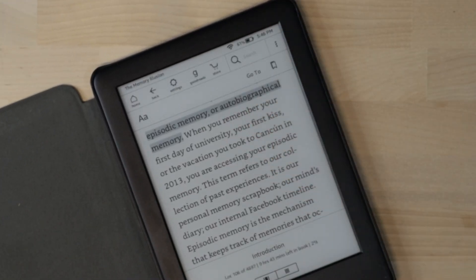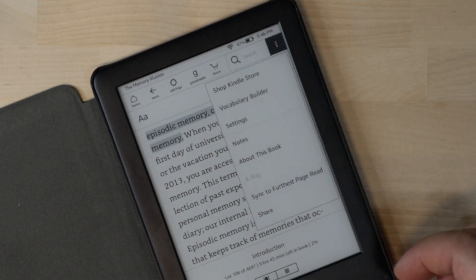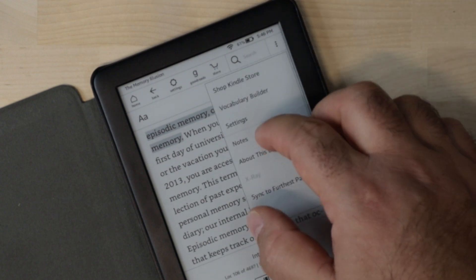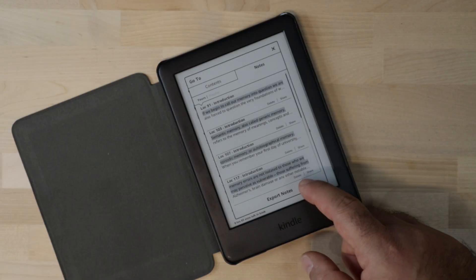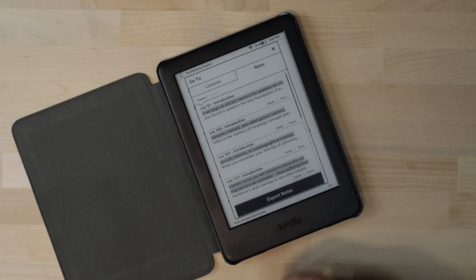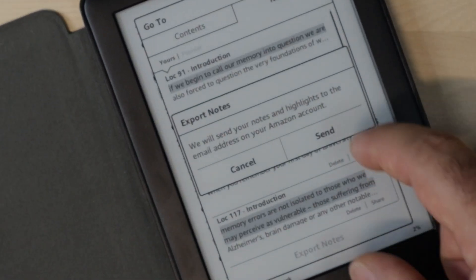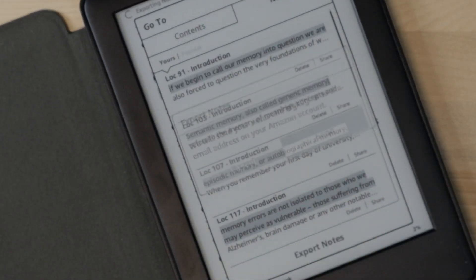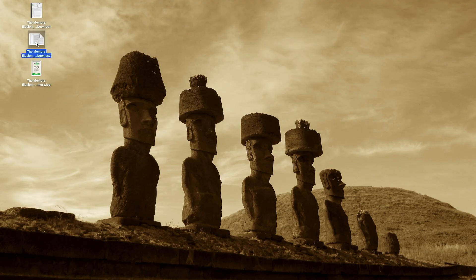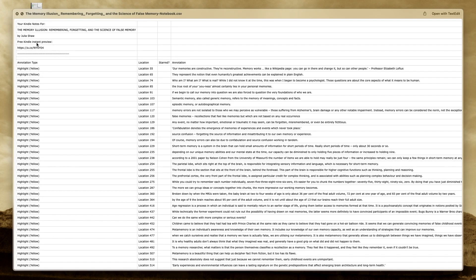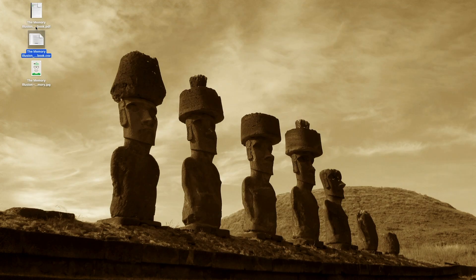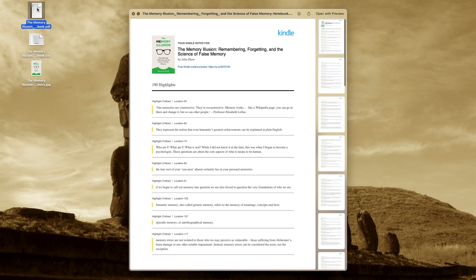Get your Kindle, open a book, and go to the notes of that book. Now pay attention, because this is really hard — press export notes. You'll receive two files in your email associated to the Amazon account: one is a CSV file that you can open with any spreadsheet software, and the other one is a PDF.